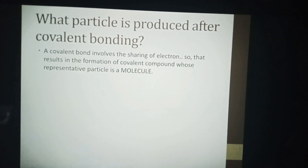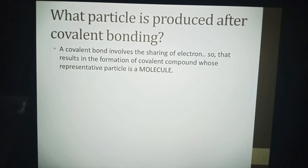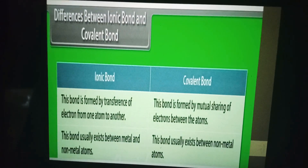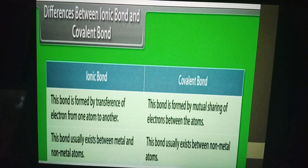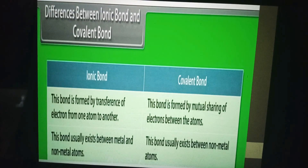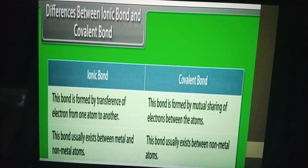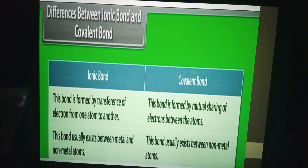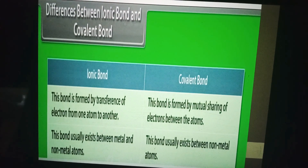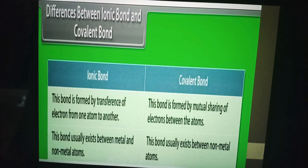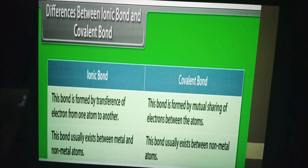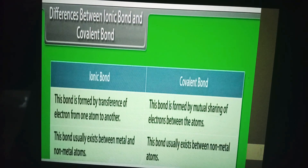The representative particle of a covalent compound is a molecule. Differences between ionic bond and covalent bond: an ionic bond is formed by transfer of an electron from one atom to another, while a covalent bond is formed by mutual sharing of electrons between atoms. Ionic bonds exist between metals and non-metals, and covalent bonds exist between non-metal atoms.